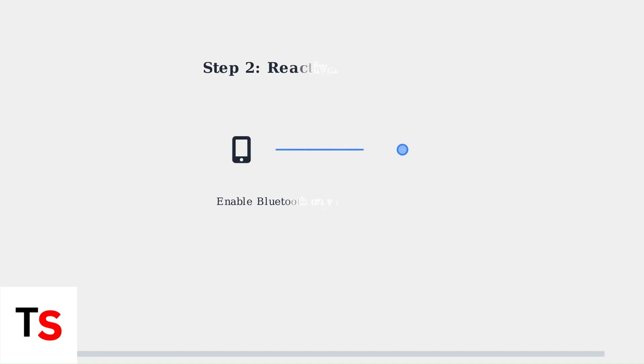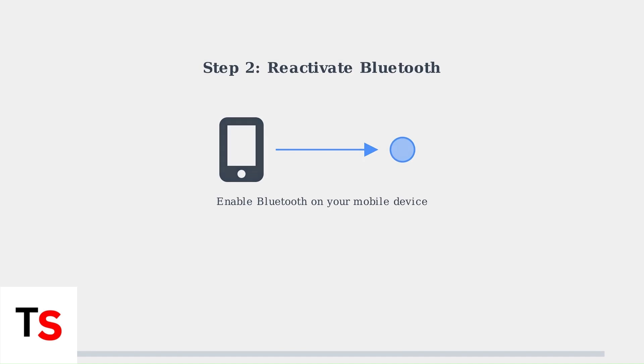Step 2. Reactivate Bluetooth on your mobile device. Your phone uses Bluetooth to initially connect the soundbar to your Wi-Fi network through the Bose Music app.